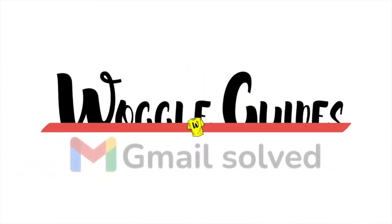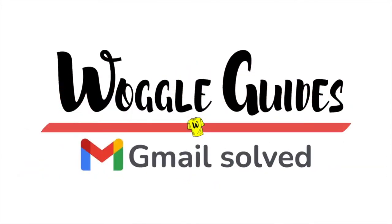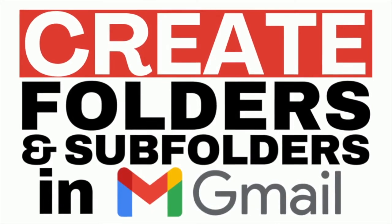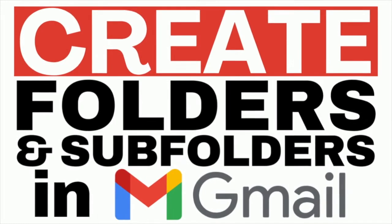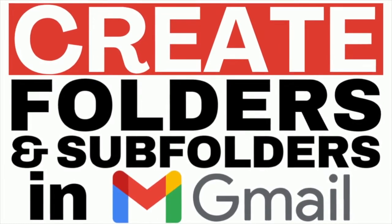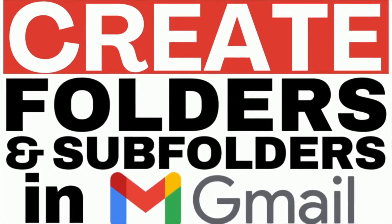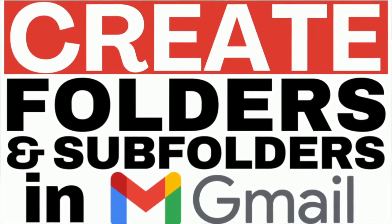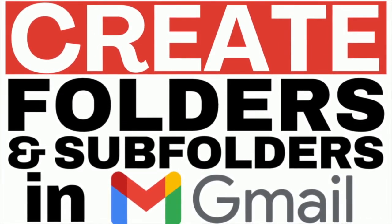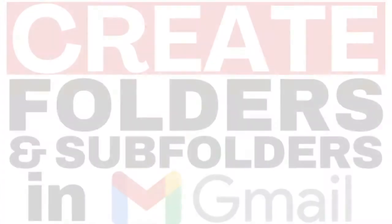Welcome to Woggle Guides. In this guide I'll show you how to add a new folder or subfolder to Gmail. Let's get straight into it.